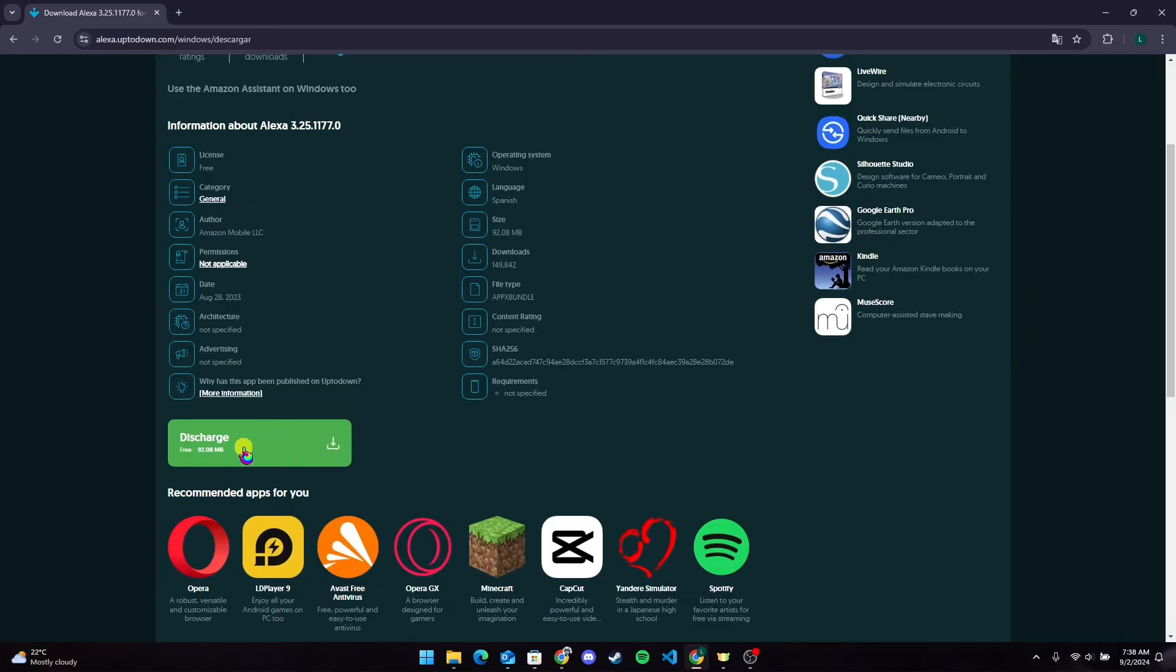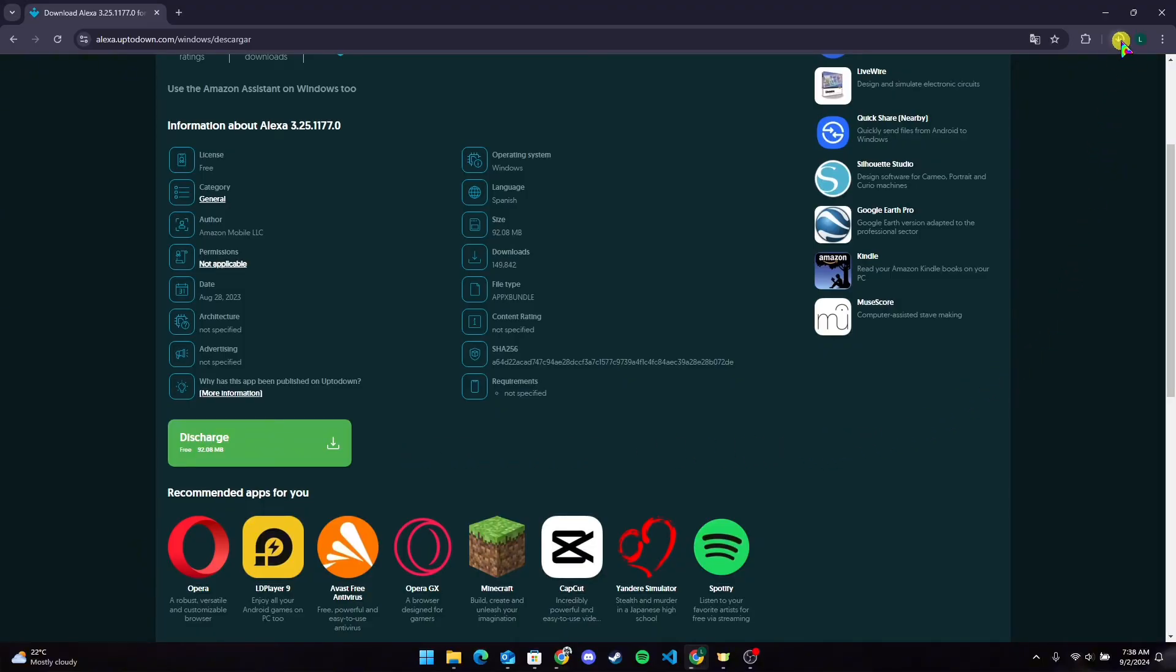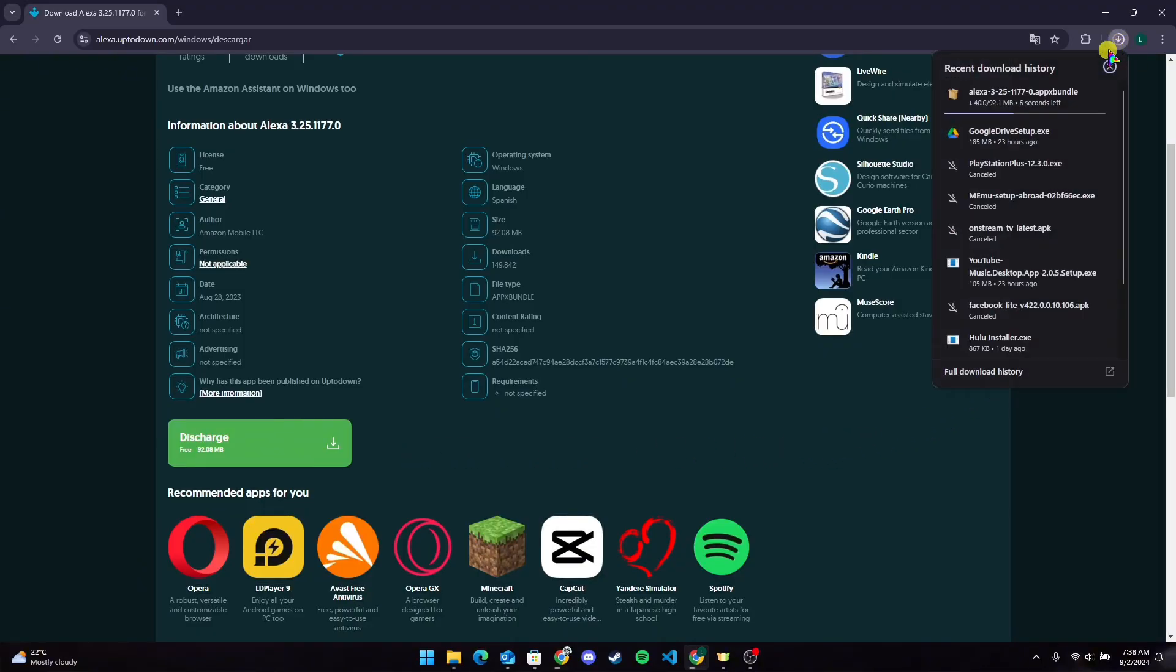Now click on download button here. After that, your download will be started.